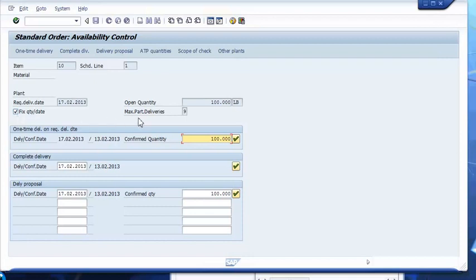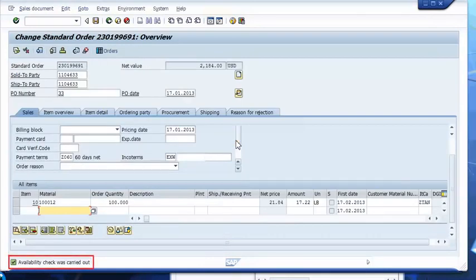In this case, all three check marks deliver the same result. The button Continue, which would allow you to save the order unconfirmed, does not even show up. We are now saving the confirmed and committed order with one line item.